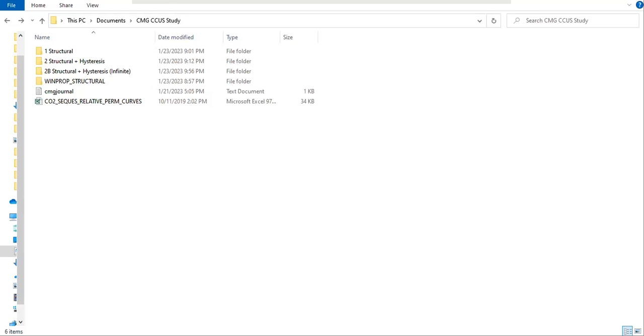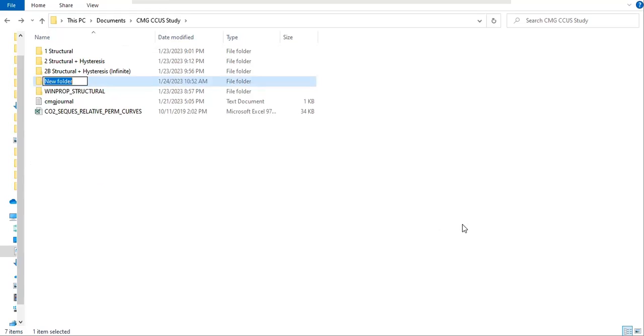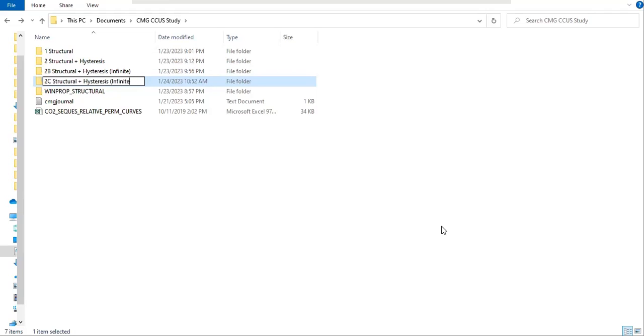So now let's create the case. Let's call it Case 2C: structural plus hysteresis infinite and water injection.